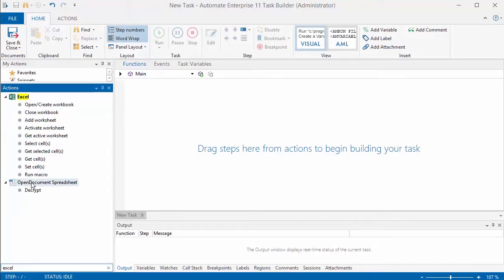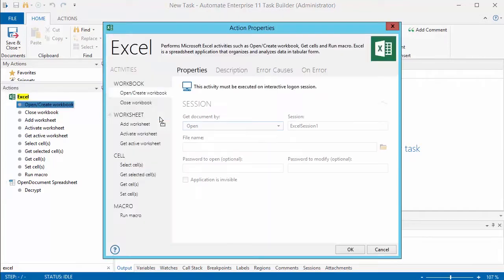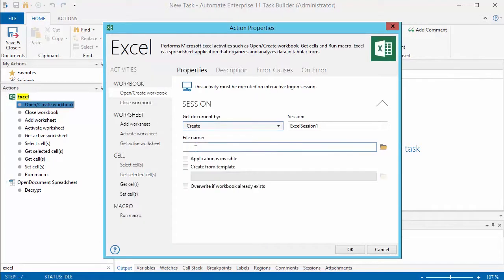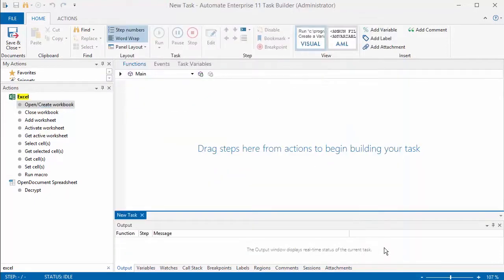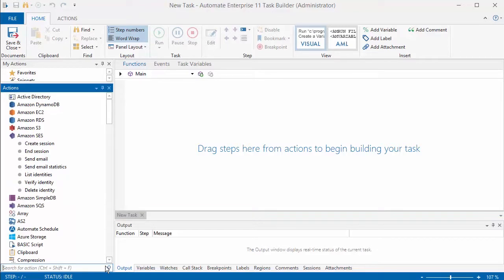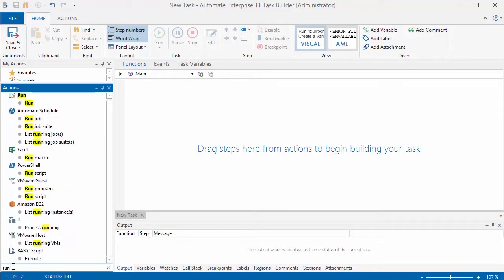Excel is another action that a lot of our customers use. You can create new spreadsheets, you can compare spreadsheets, update spreadsheets maybe from a SQL database, and so it's easy to find those Excel actions that you need to take.